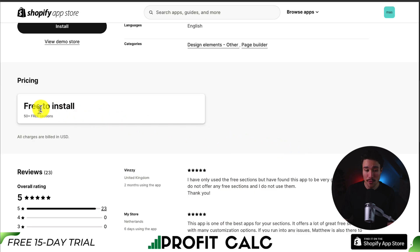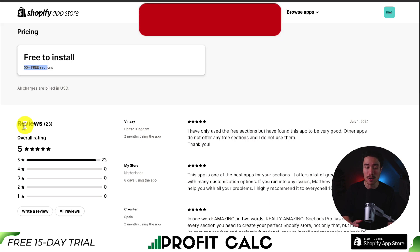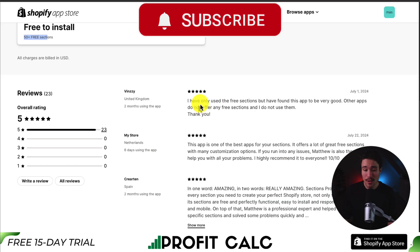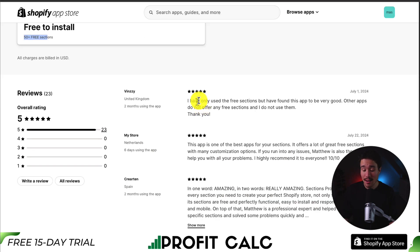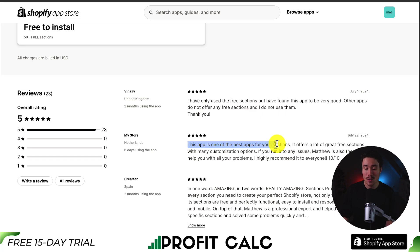In terms of pricing, it's free to install and there are 50 plus free sections. In terms of reviews, it's sitting at a perfect 5 stars with 23 5-star reviews. One review says they've only used a free section but found this app to be very good. Another says this app is one of the best for sections, offering a lot of great free sections with many customization options.